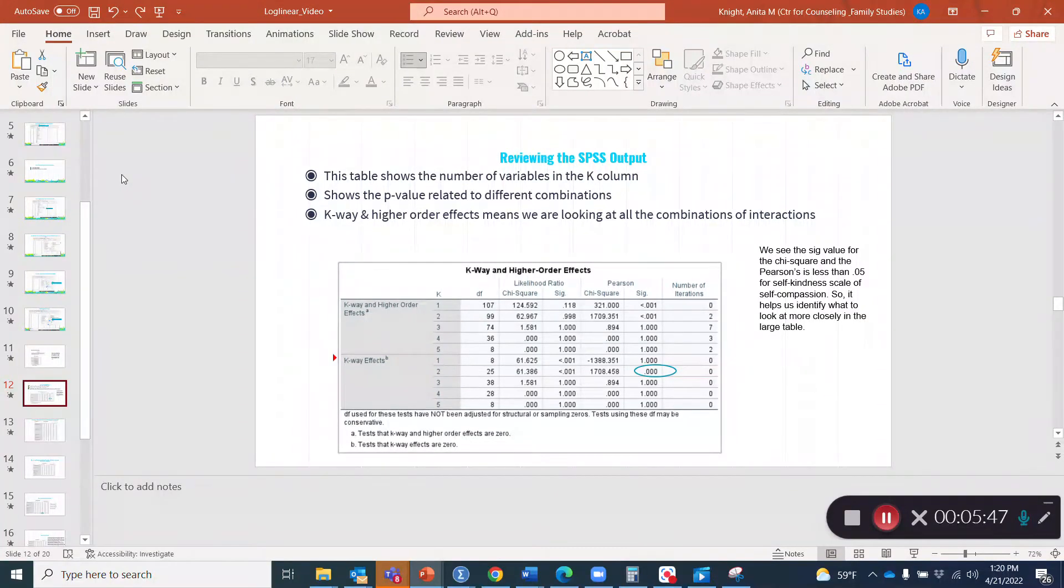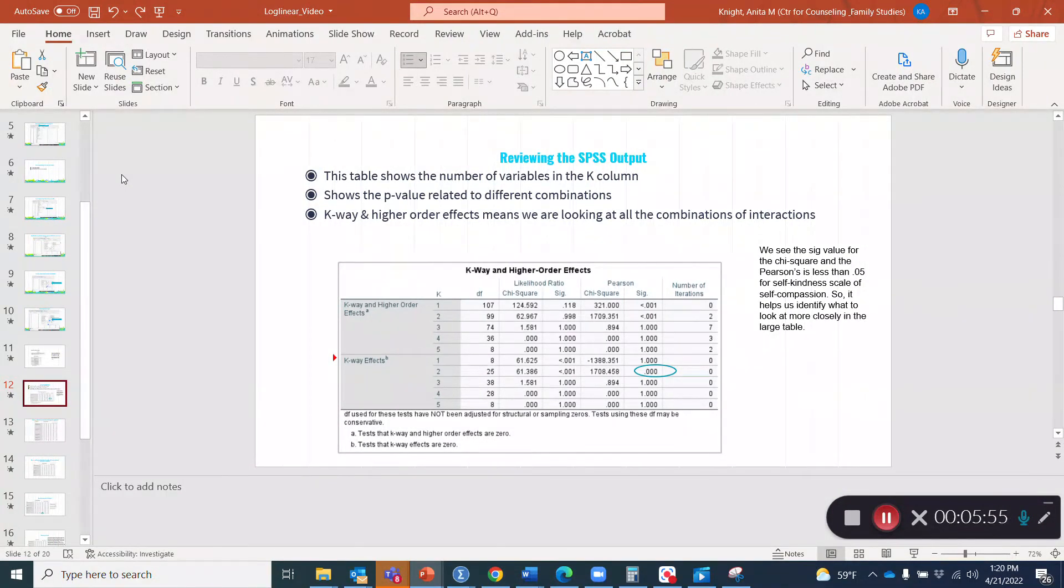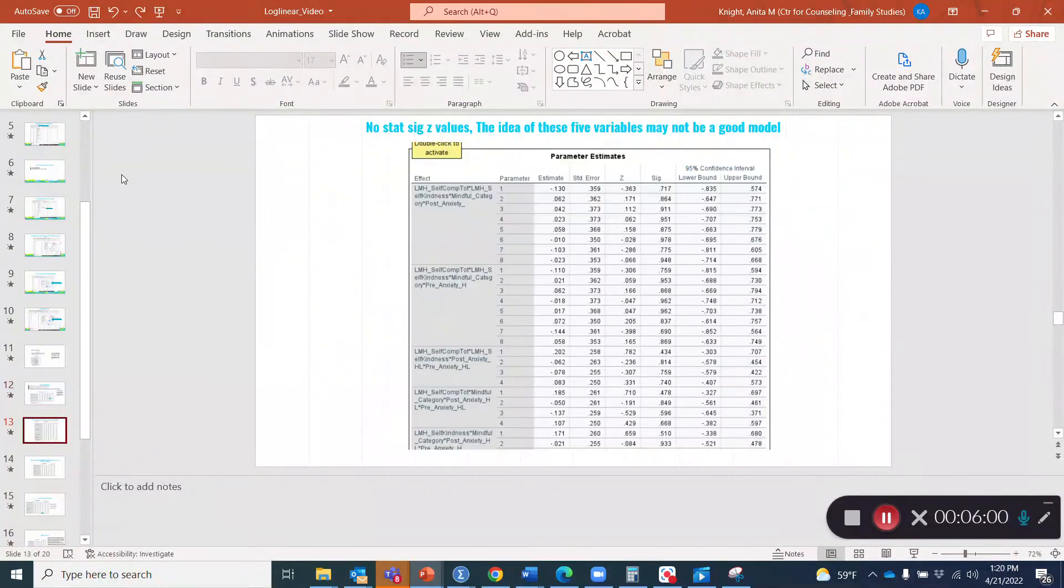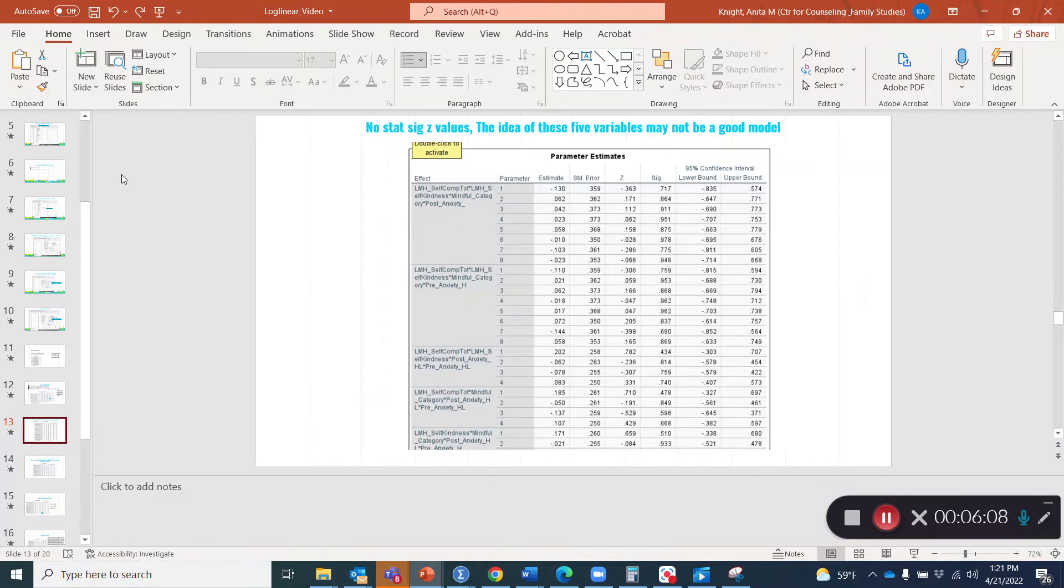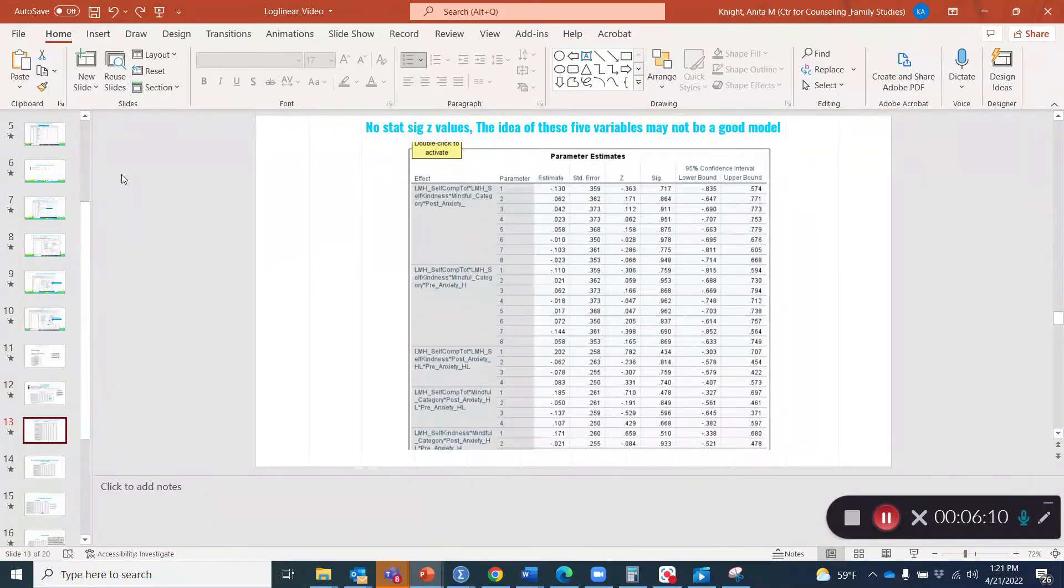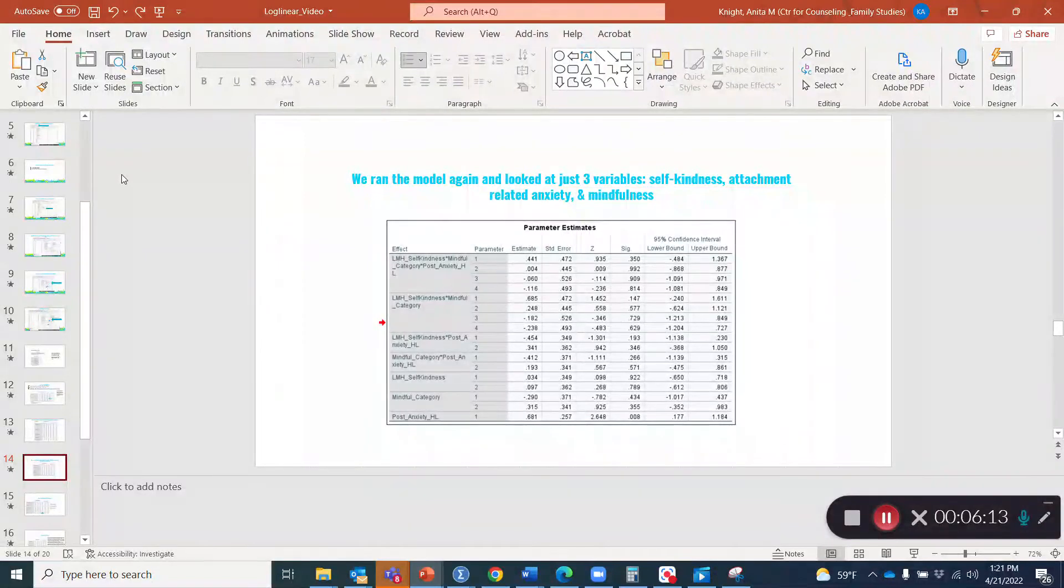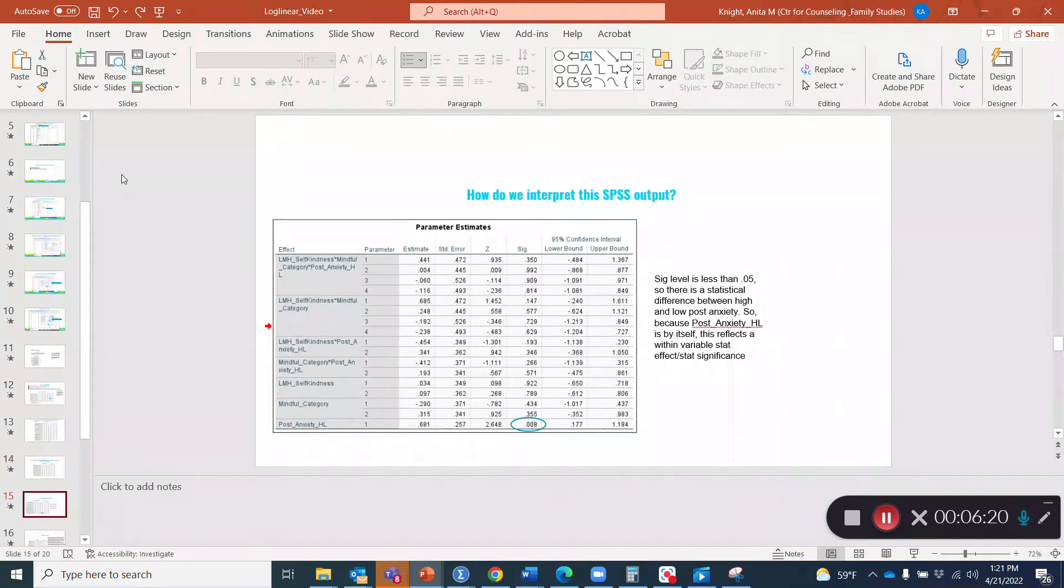This is another table and there's no statistically significant Z values. The idea of these five variables may not be a good model, per se. We ran the model again and looked at just three variables: self-kindness, attachment related anxiety and mindfulness.